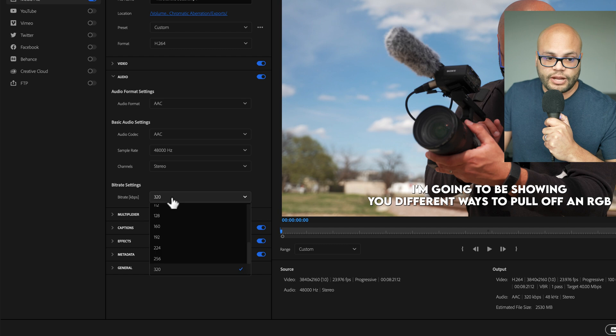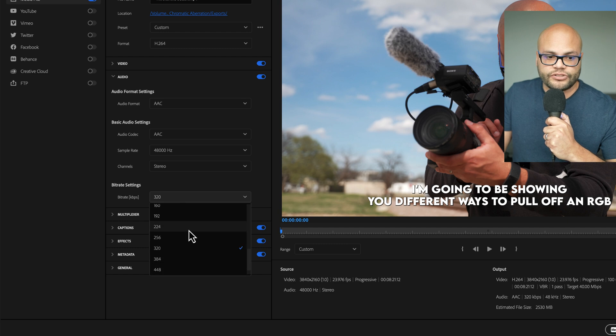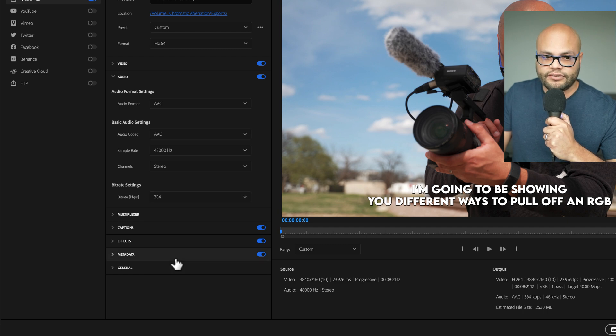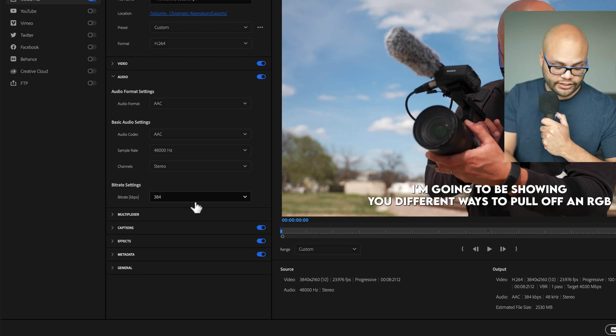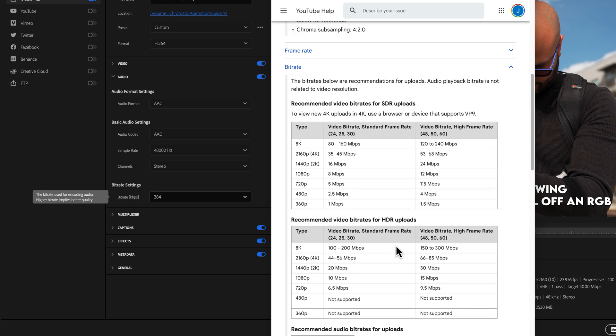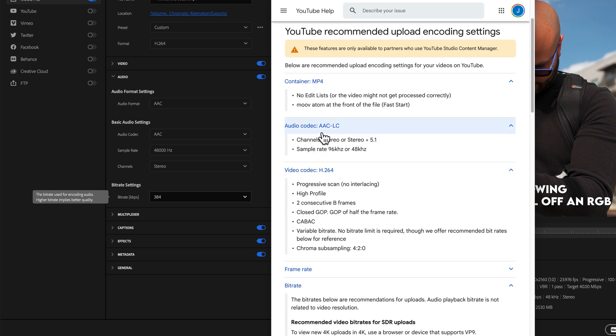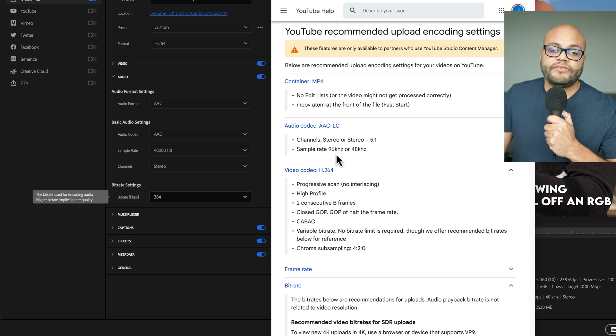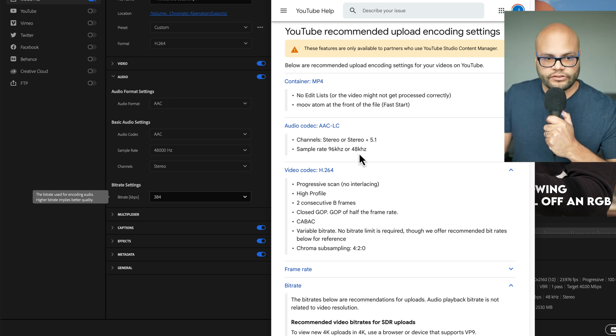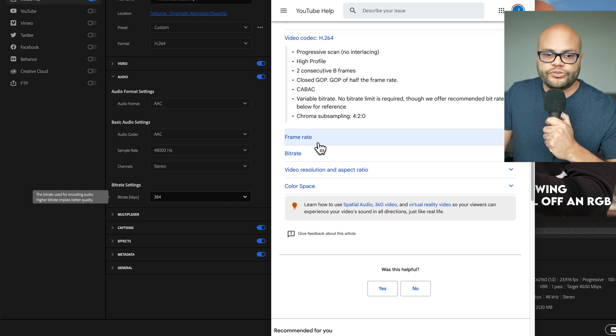But if you go to the drop-down menu, scroll down, we do have 384. So, I'll click that. If I scroll on up to the audio codec, it says AAC, which our audio format is AAC. And a sampling rate of 96 or 48 kilohertz, which my sampling rate is at 48.